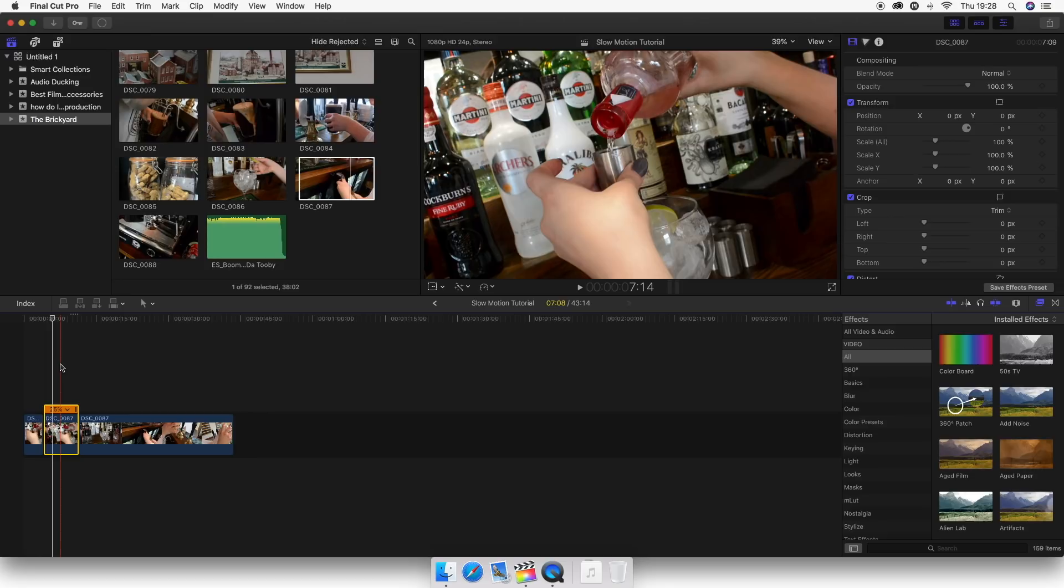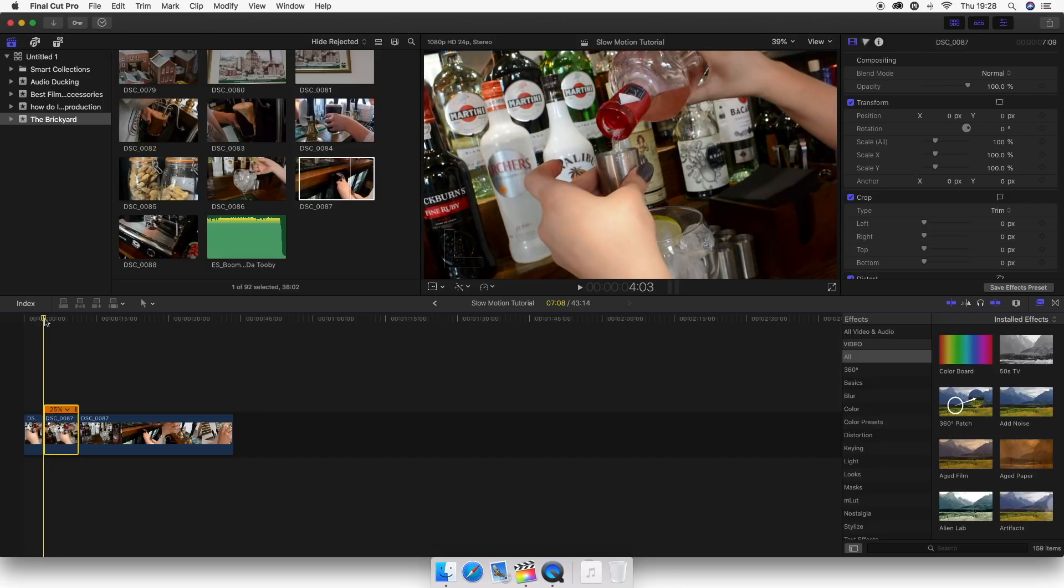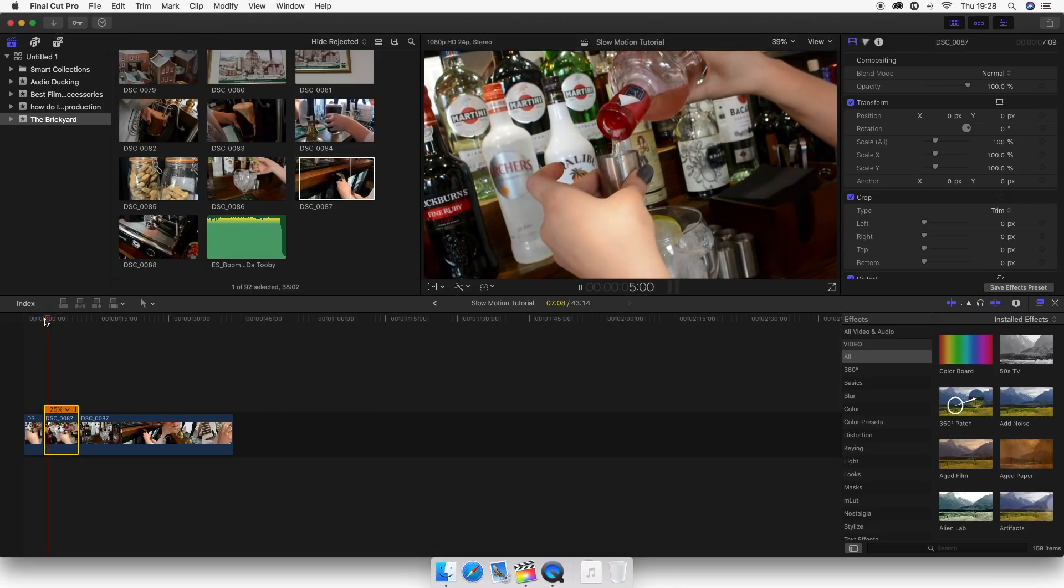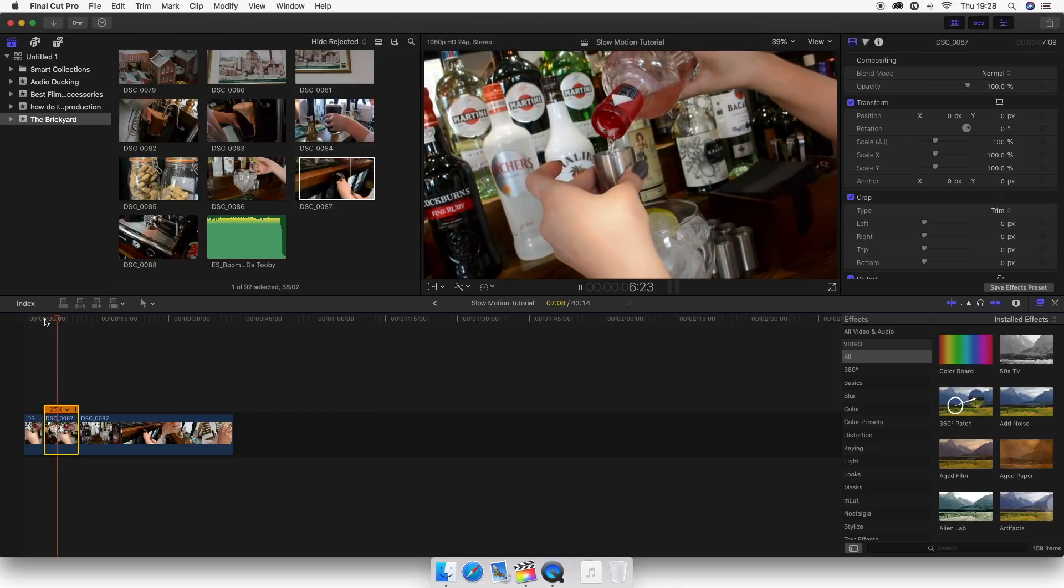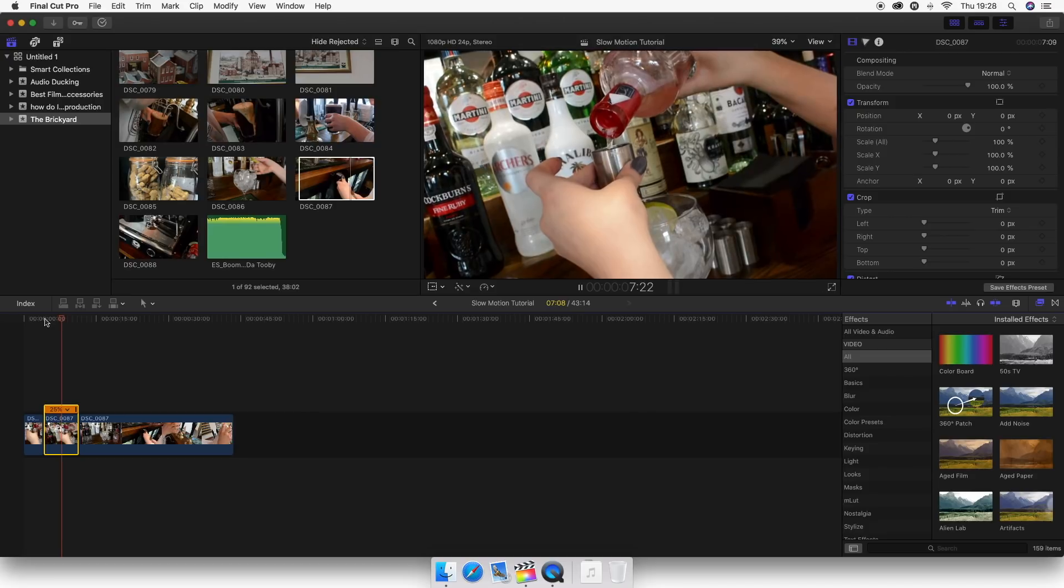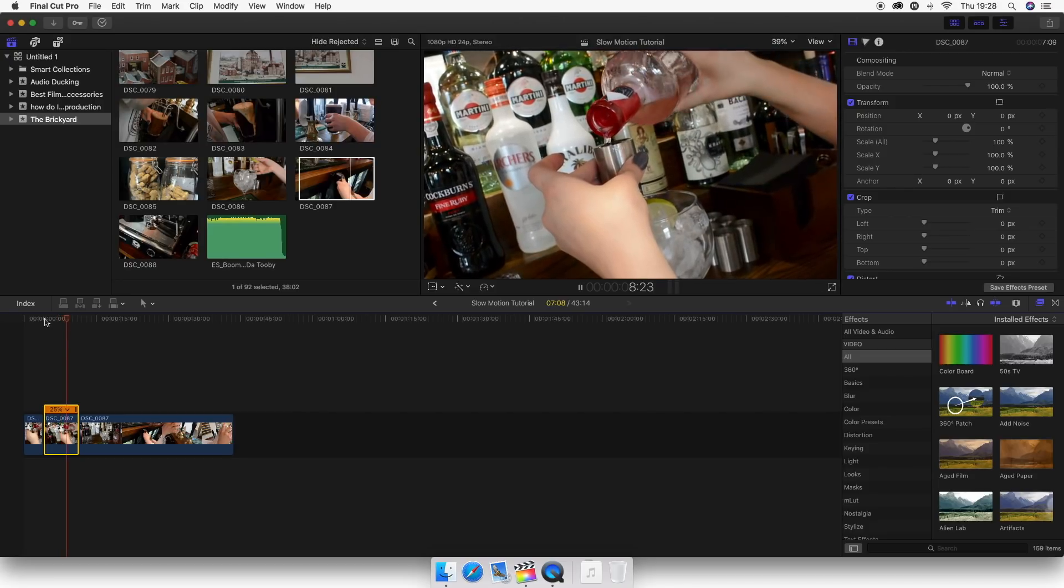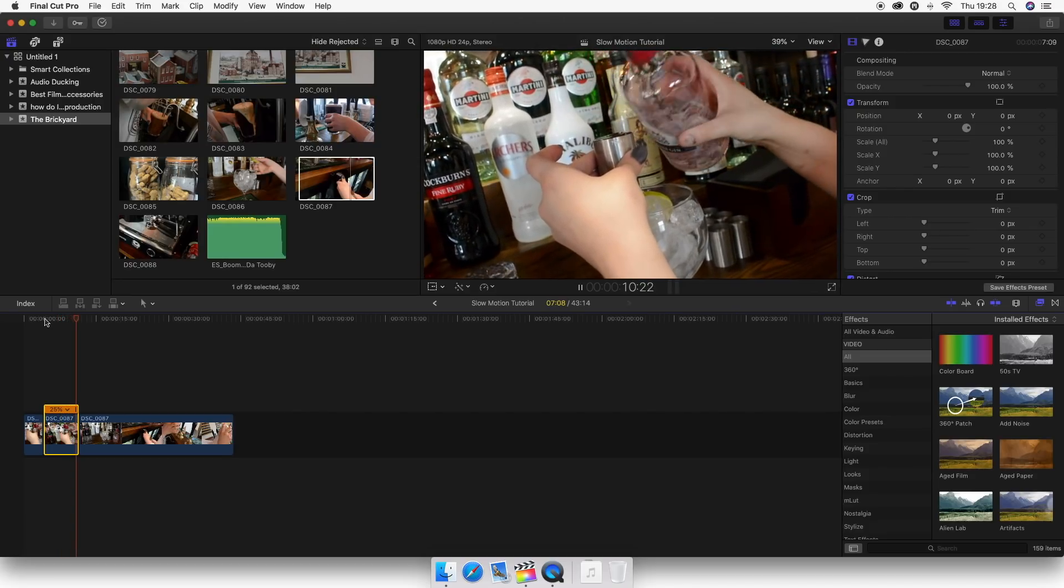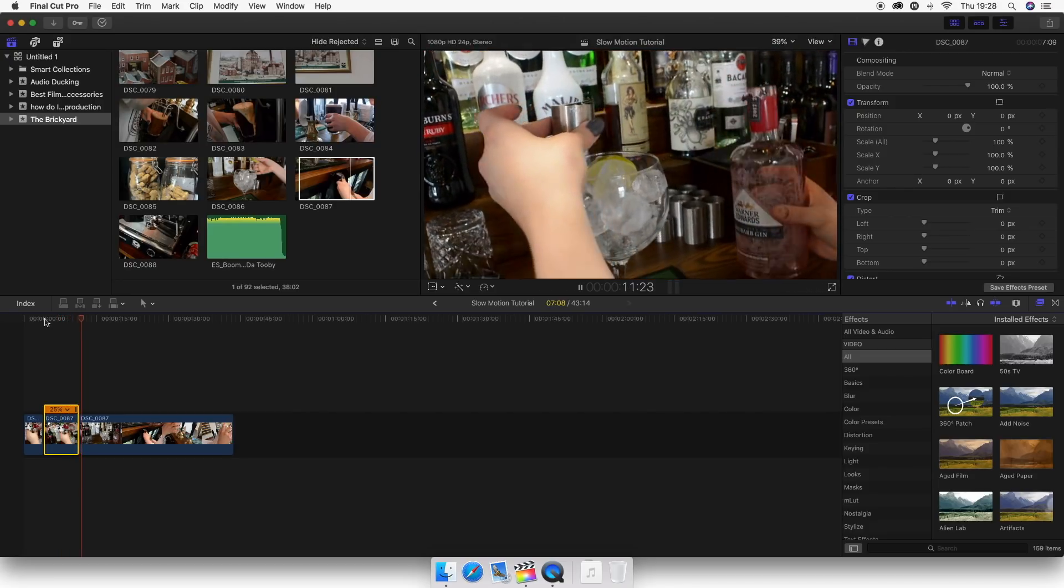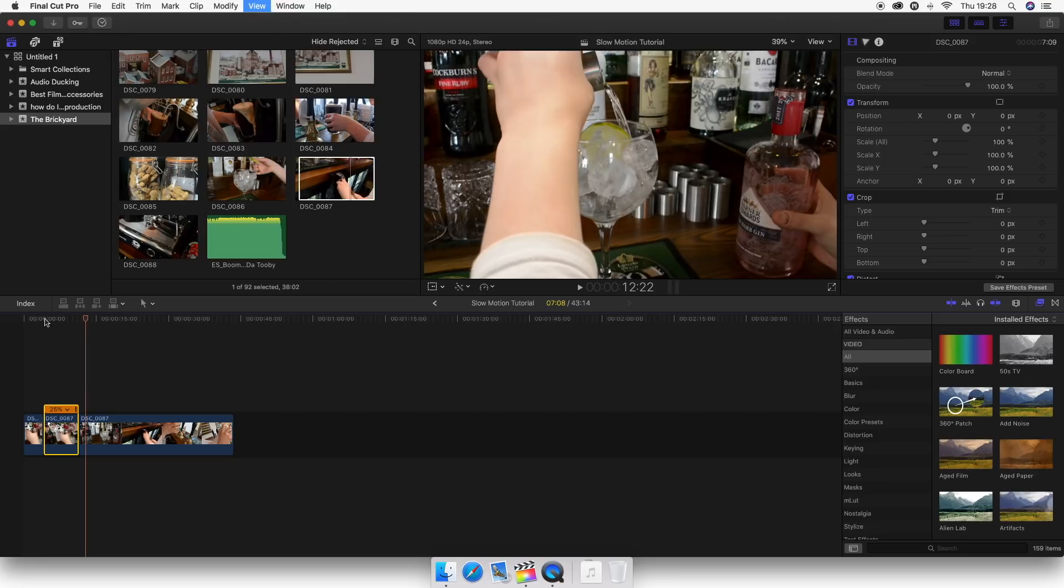And as you can see, now it is going to render. It's just rendering up the top. There we are. So as you can see, if we hit play, it is pretty jumpy. So it's not fantastic slow motion by any means. And then it skips back to normal speed.